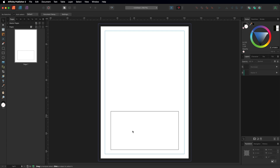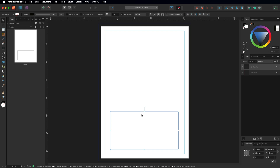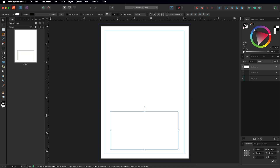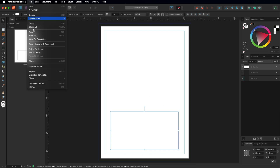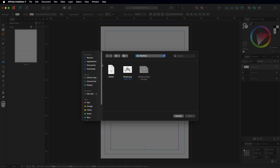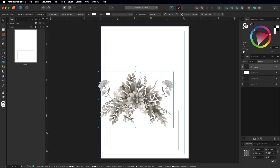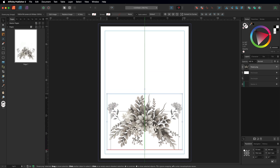Now make a copy of this shape — Command/Control C to copy, Command/Control V to paste. On this second version, go to the color wheel, give it a white fill, and turn the stroke off. You'll see why in a moment. Next, bring in a background image — perhaps some flowers. Go to File, then Place, find your image, drop it into the project, and move it roughly into position.